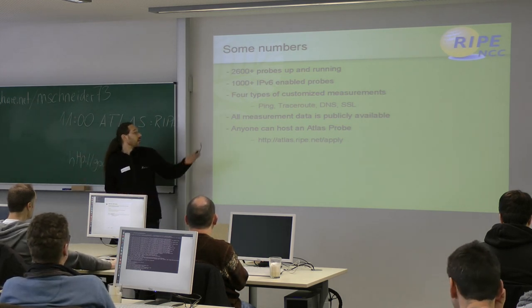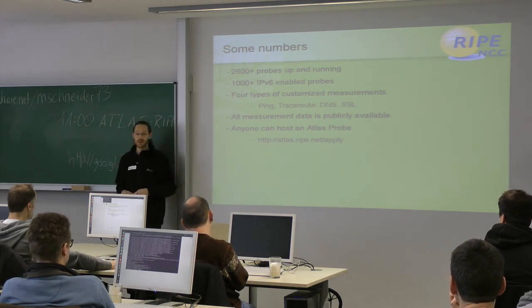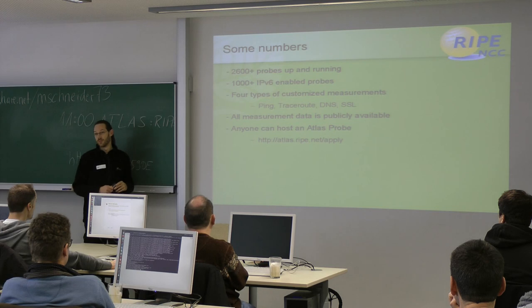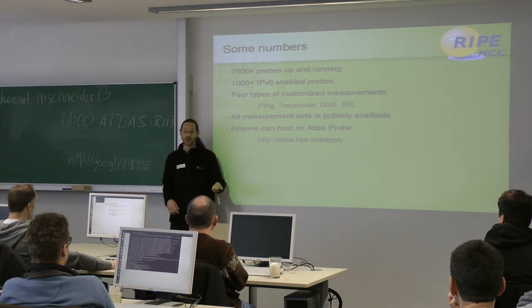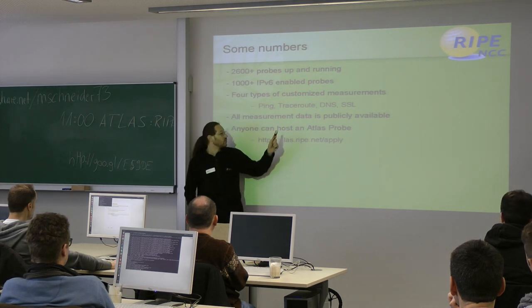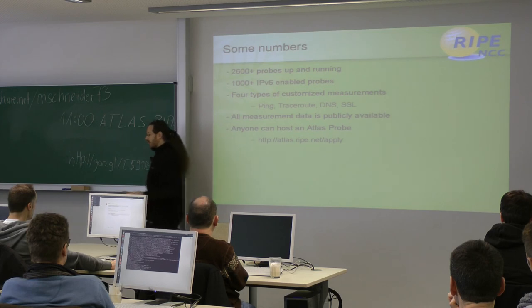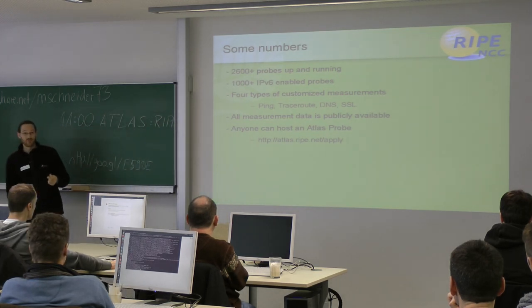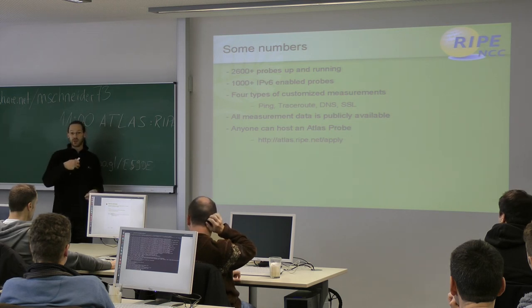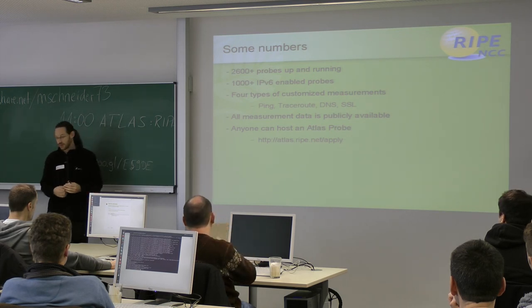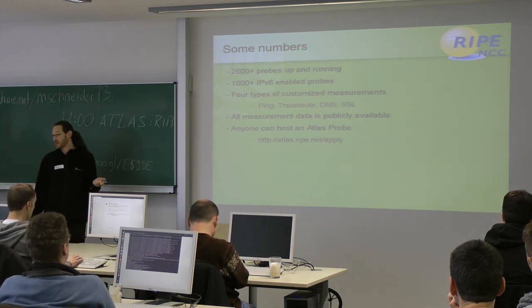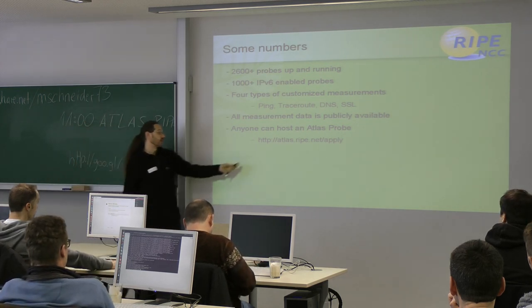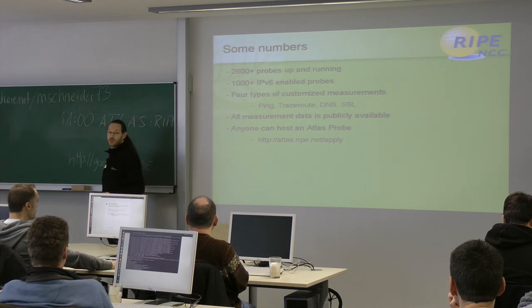And there are four types of measurements the node can do. This is ping, trace route, DNS and SSL. All the services also can be done with IPv6, of course. So the probe can ping to any destination. It can trace route to any destination. It can do DNS requests. And the SSL measurement here is to measure the certificate. So getting the certificate and doing validation of the certificate. Yeah, all measurement data is publicly available.